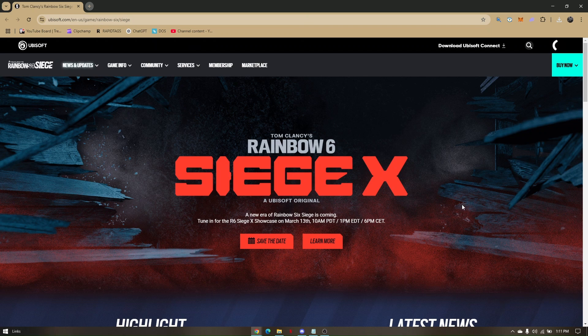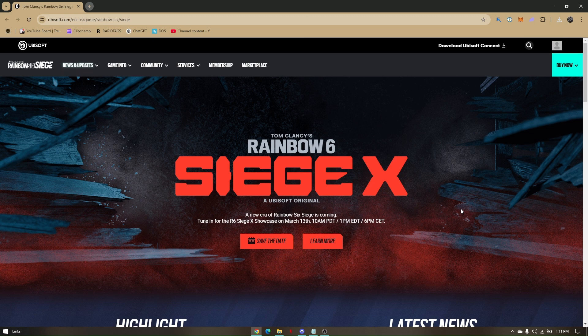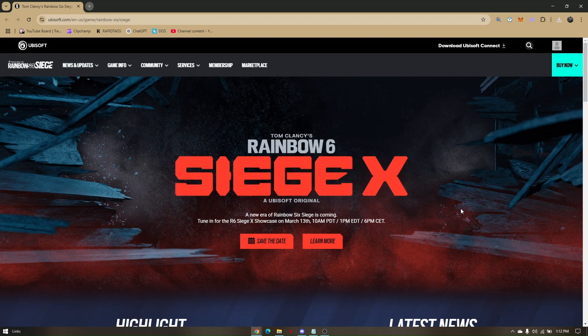How to fix Rainbow Six Siege crashing on your PC. Before we dig deep into the troubleshooting steps, I'd like to provide you possible reasons why the game is crashing.